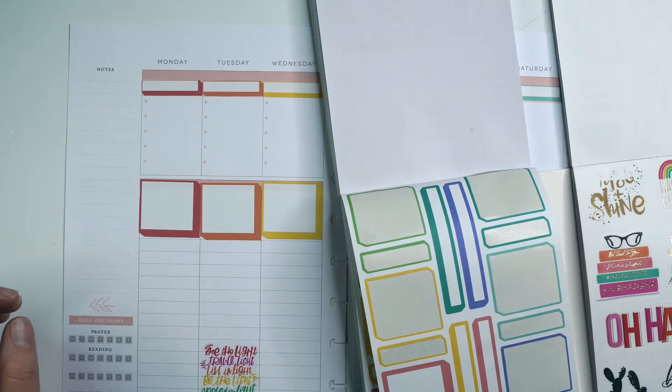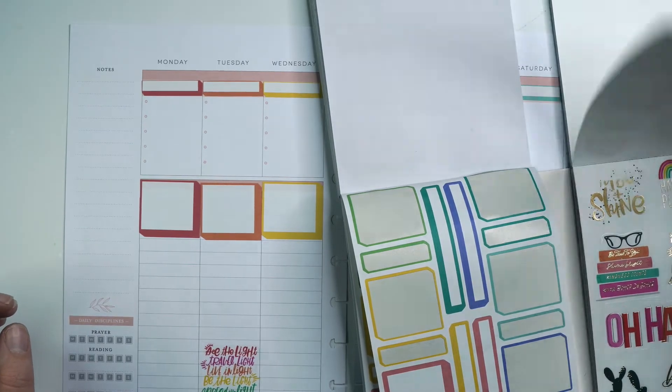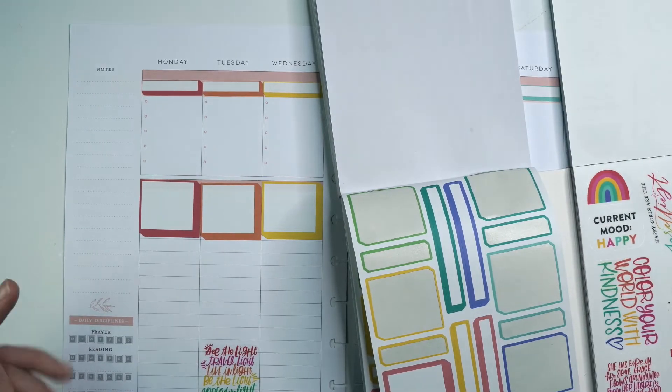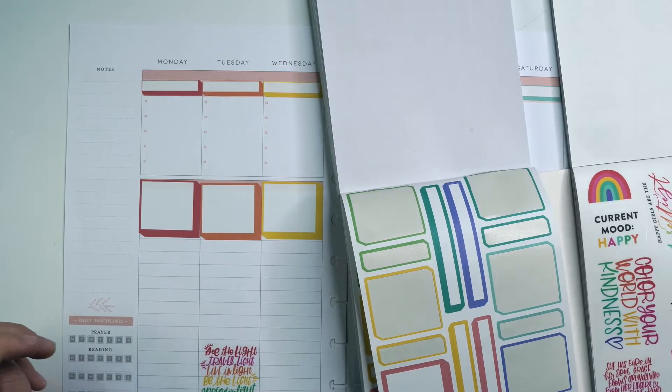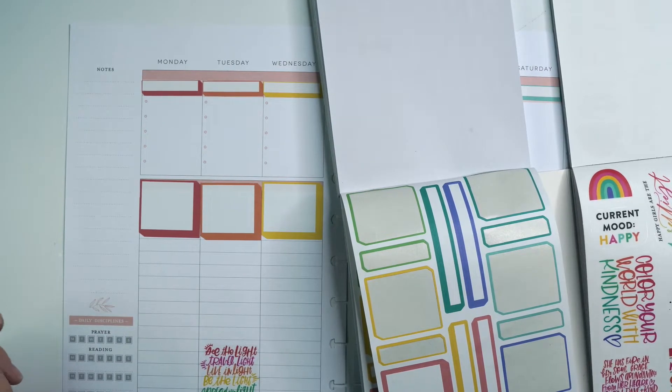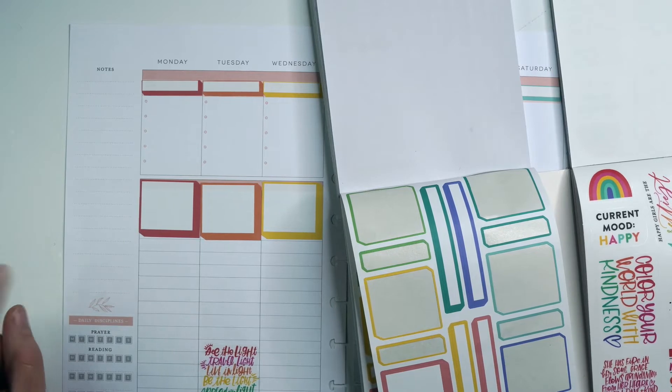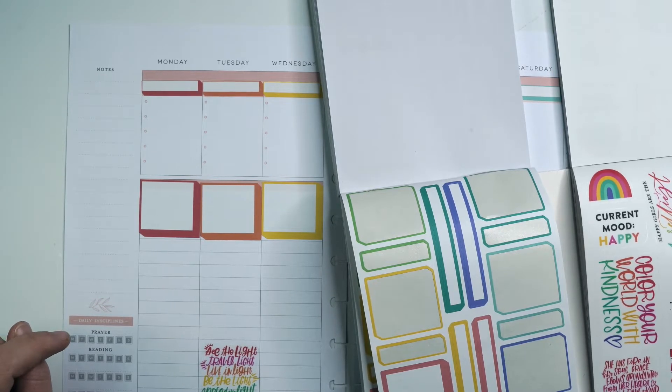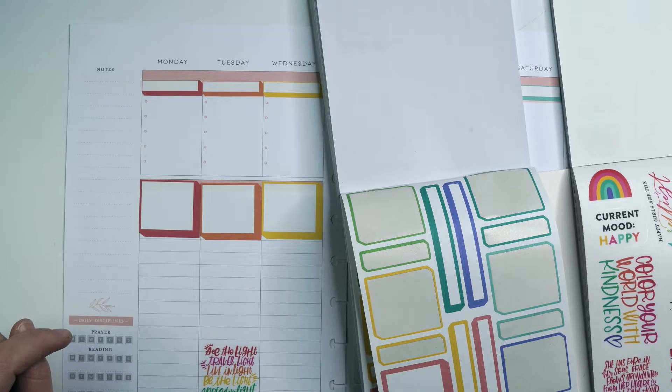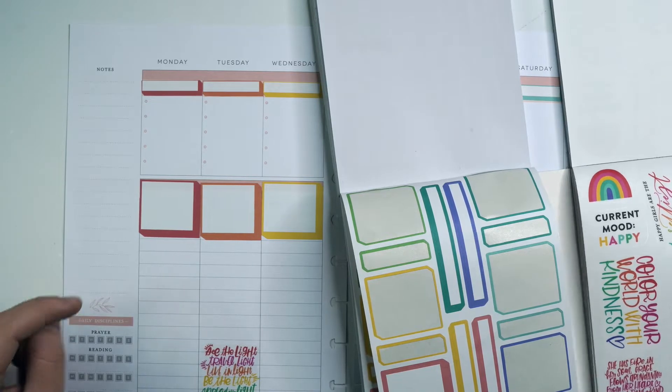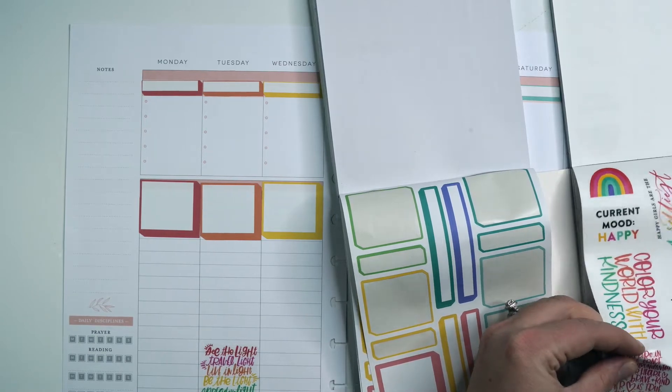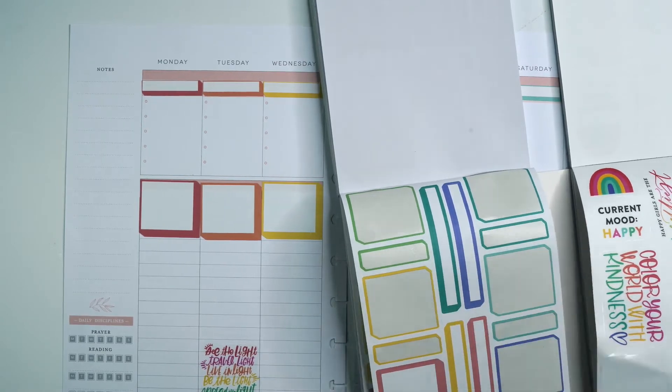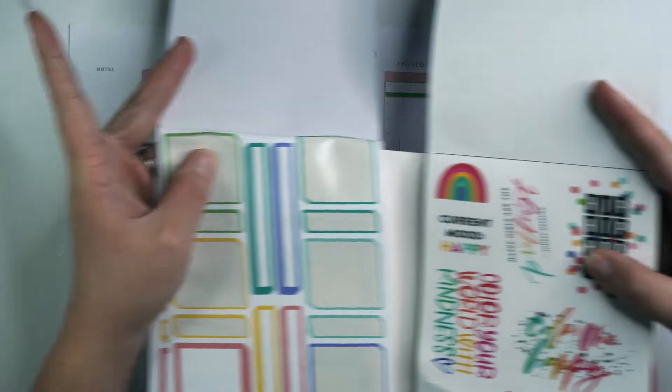And then color your world with kindness. She has fire in her soul, grace flows abundantly from her heart. She's brave and kind. Her heart is true. She lives her purpose every day. She inspires hope and leads with her brilliant light. I think that is beautiful for my faith planner.